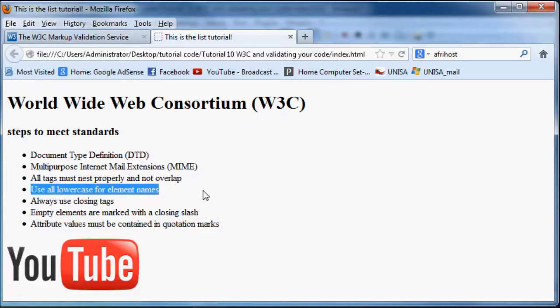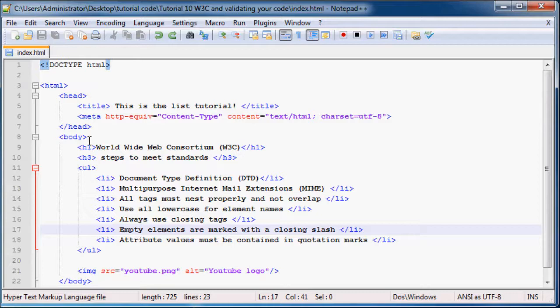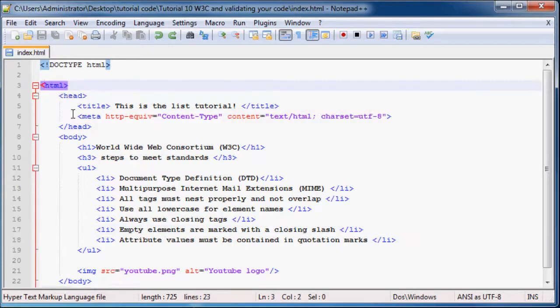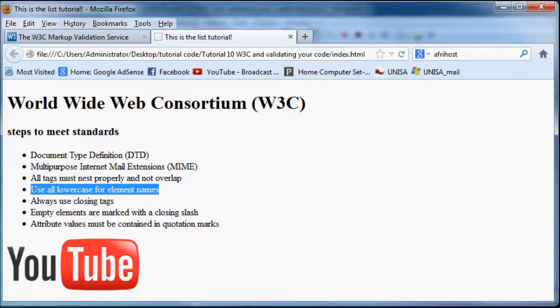Make sure that you use all lowercase for your element names. So in other words, all of this must be lowercase, which it is. I haven't been using any capitals or uppercase.